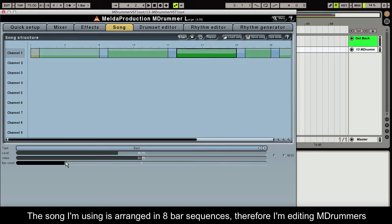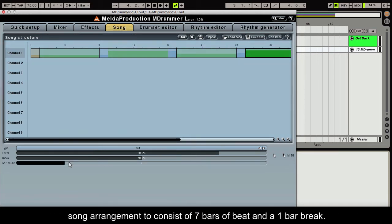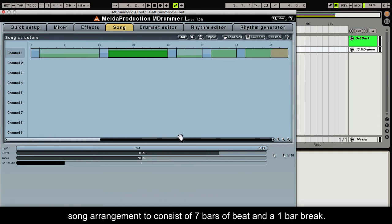The song I'm using is arranged in 8 bar sequences, therefore I'm editing Mdrummer's song arrangement to consist of 7 bars of beat and a 1 bar break.